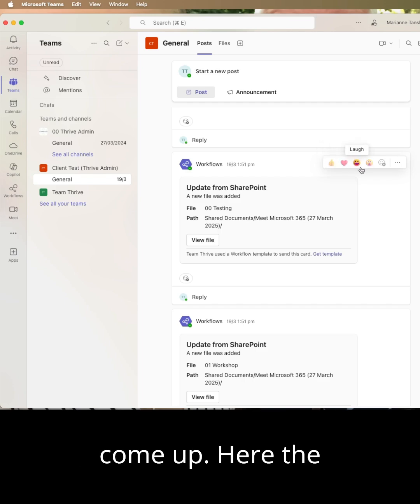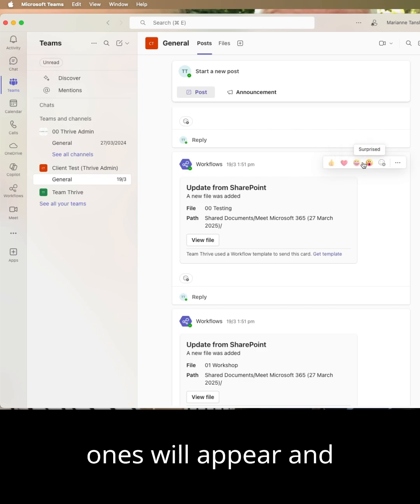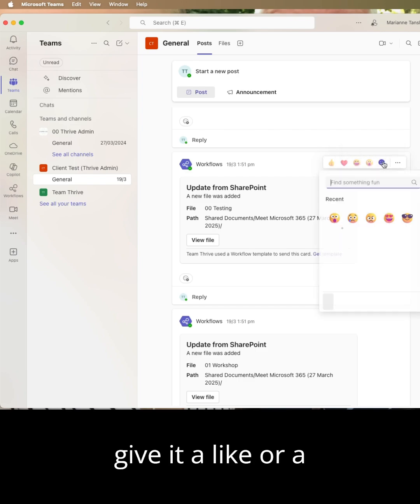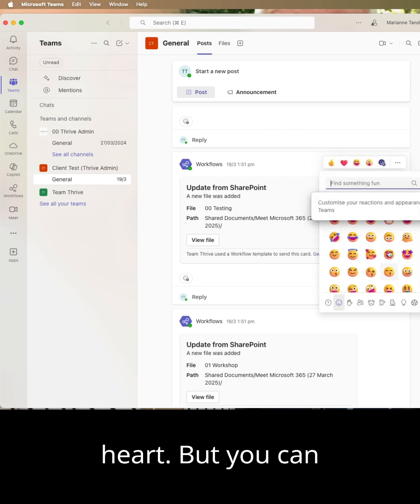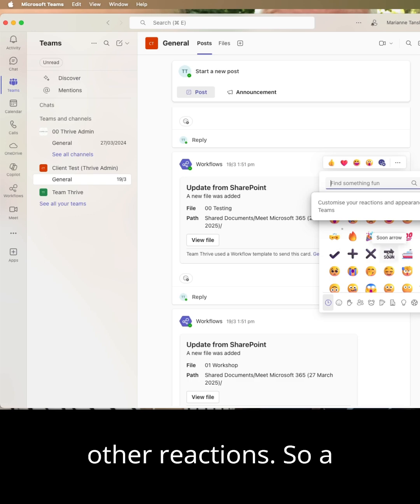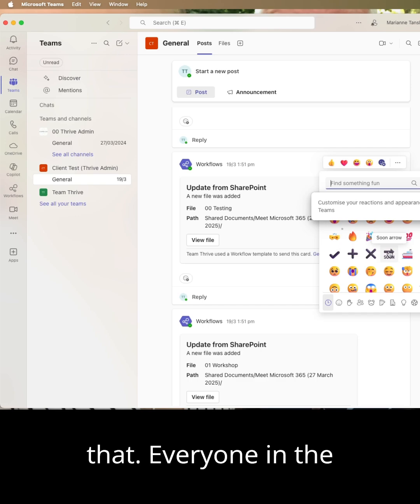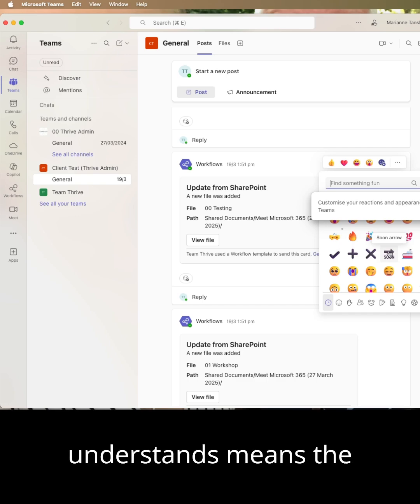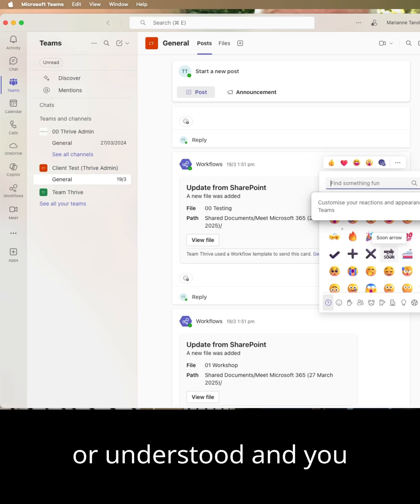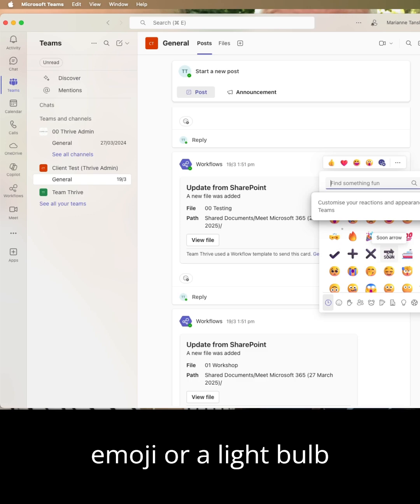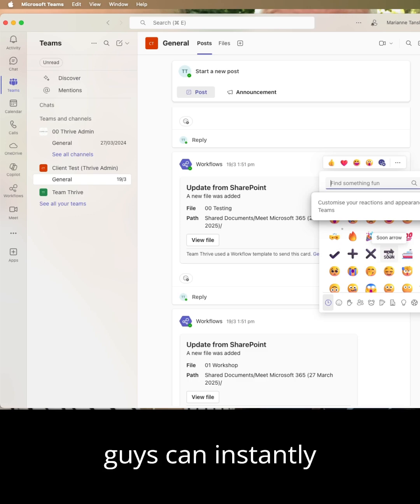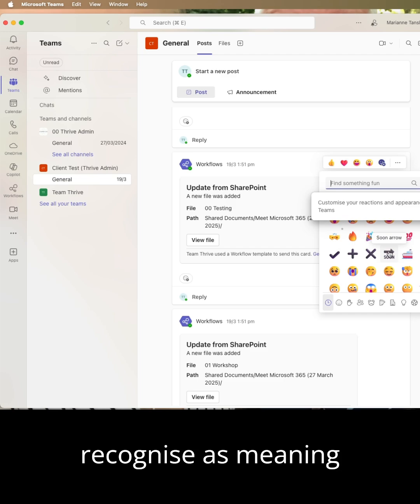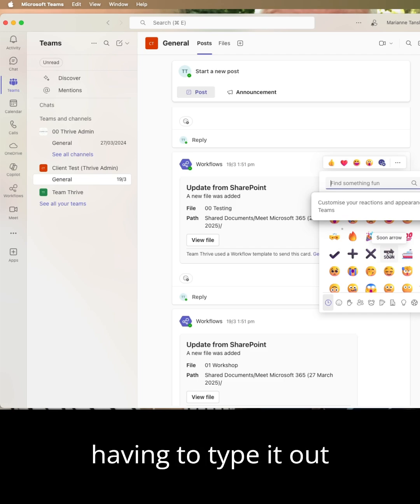The best practice or the most commonly used ones will appear and give it a like or a heart, but you can also add all of your other reactions. So a great tip is for you to have some dedicated reactions that everyone in the team or the chat understands means the same thing. So a like might mean received or understood and you might have a fire emoji or a light bulb emoji or whatever it is, something that you guys can instantly recognize as meaning a certain action or response without having to type it out.